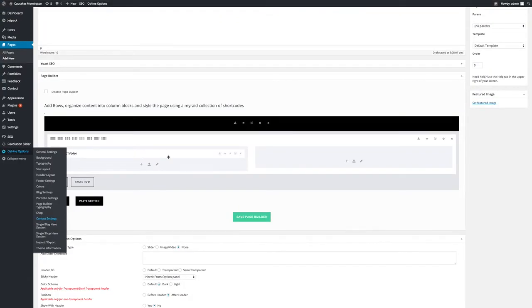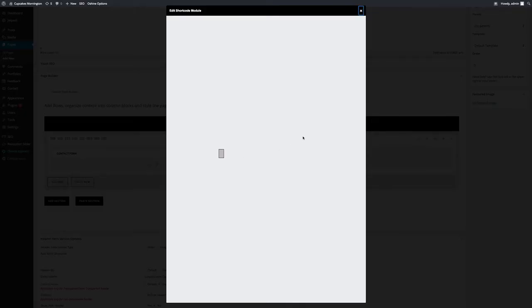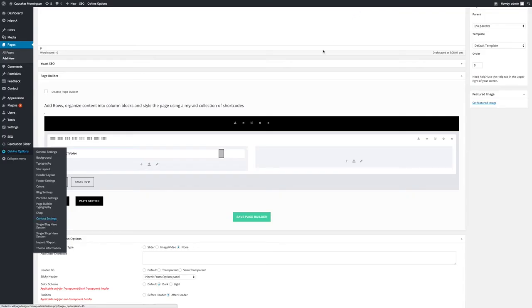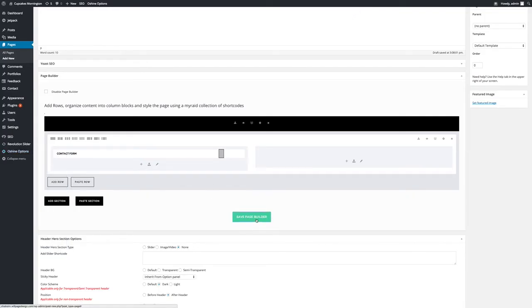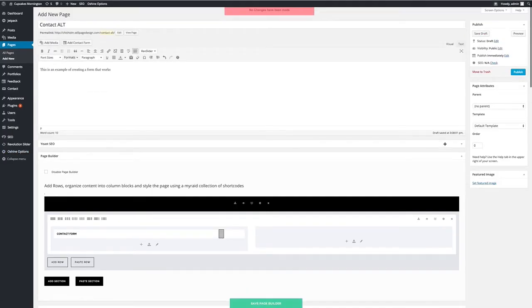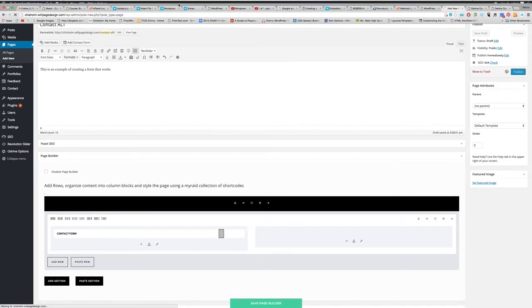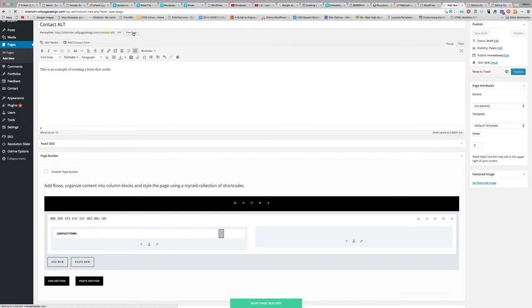Alright, now all I've done is add a contact form. I can open this to try and configure it, but really all I can configure is colors, buttons and things like that. So I'm just going to hit close, save page builder. So this is contact alt, I'm going to publish it. And after it publishes, I'm going to view page.